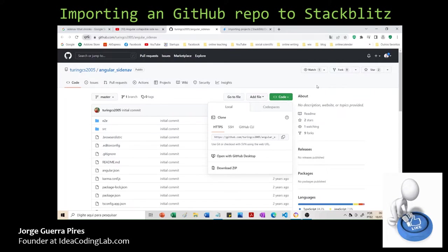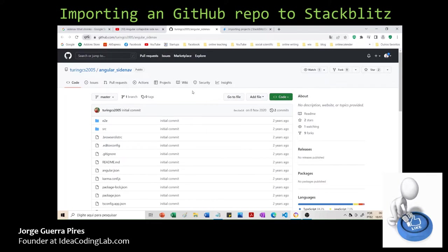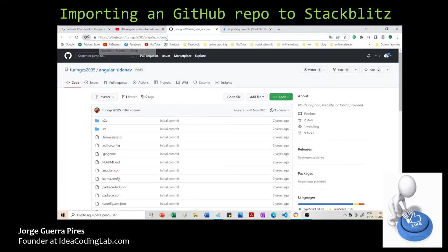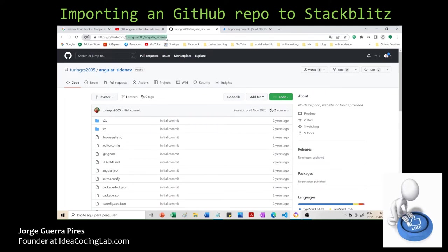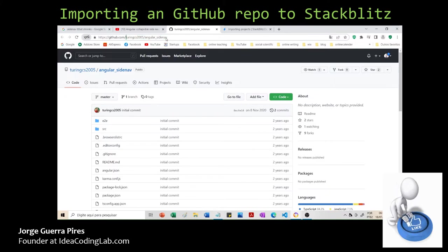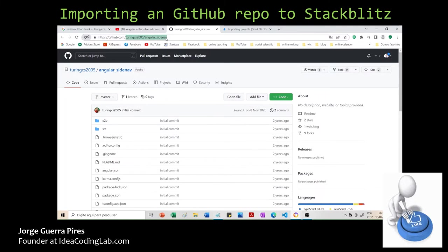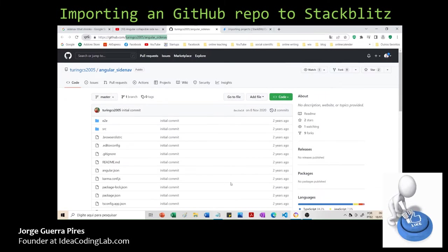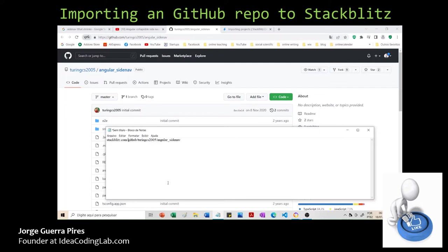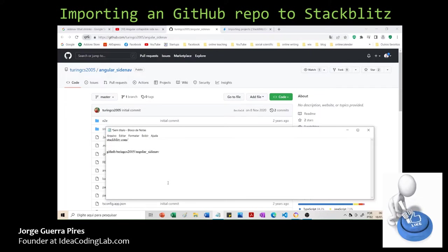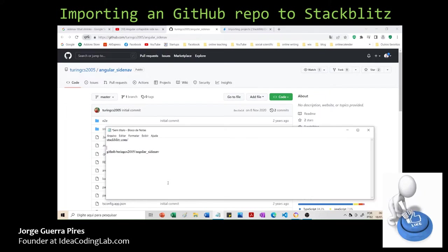Essentially what you can do is go to the repository and copy all this part here—stop here at github.com, that's the name of the repository. Then you have to go to StackBlitz. I already have it here to save time. This is StackBlitz.